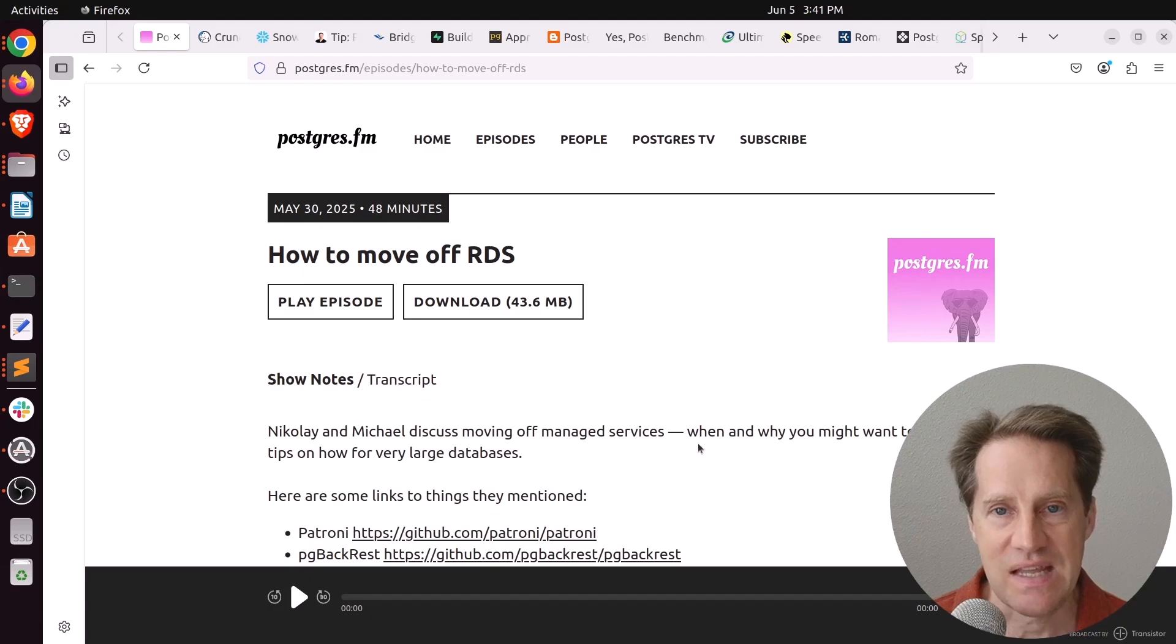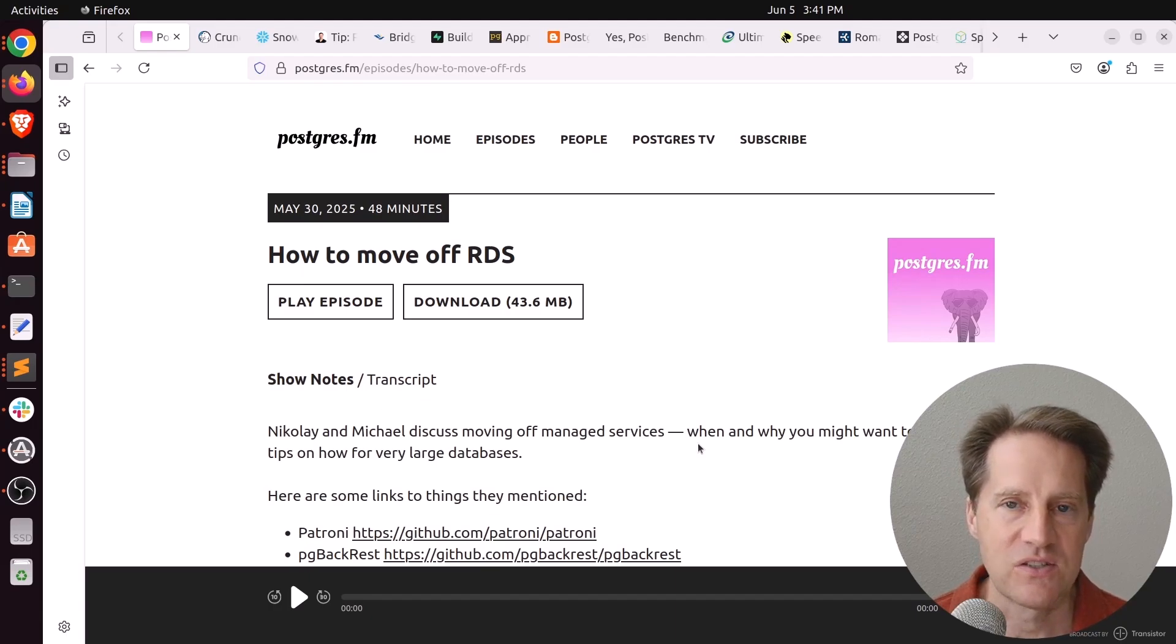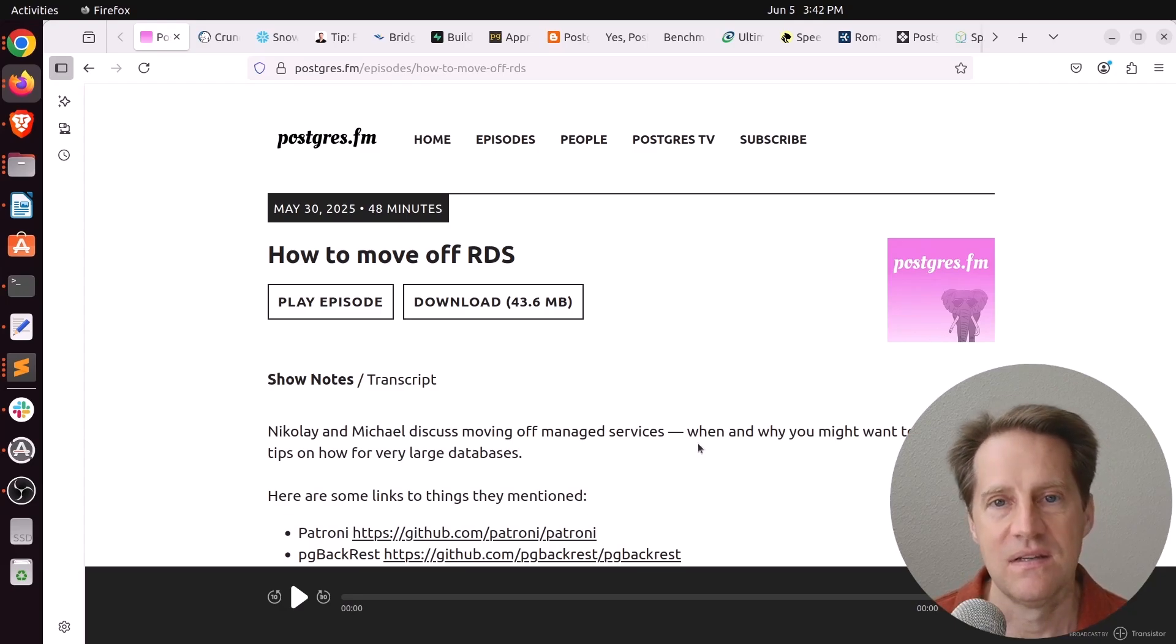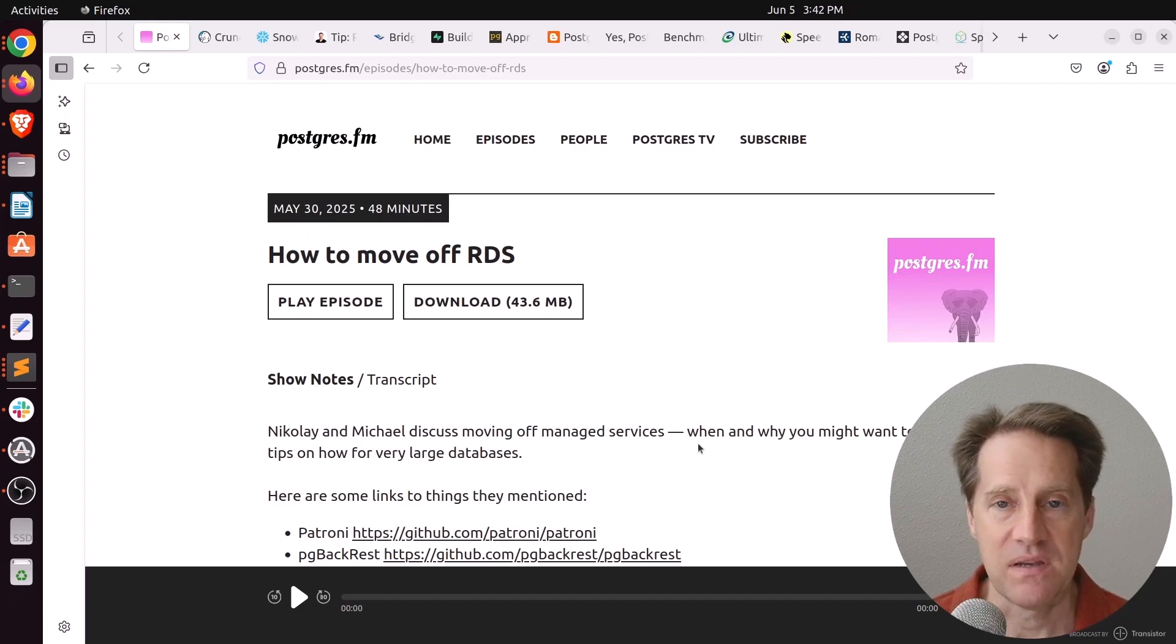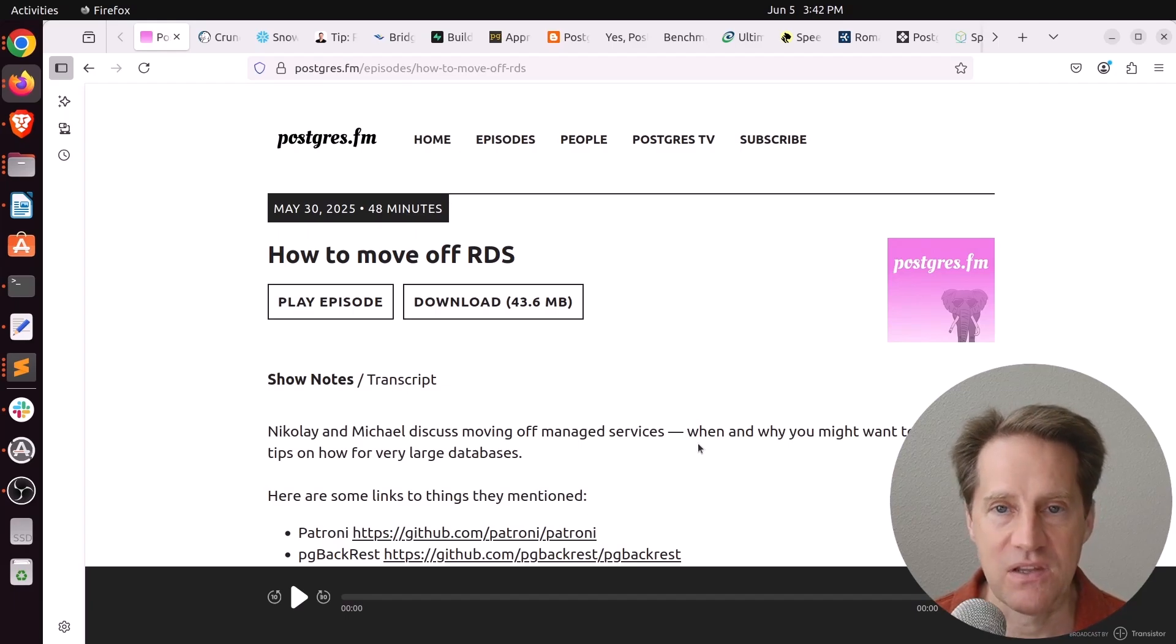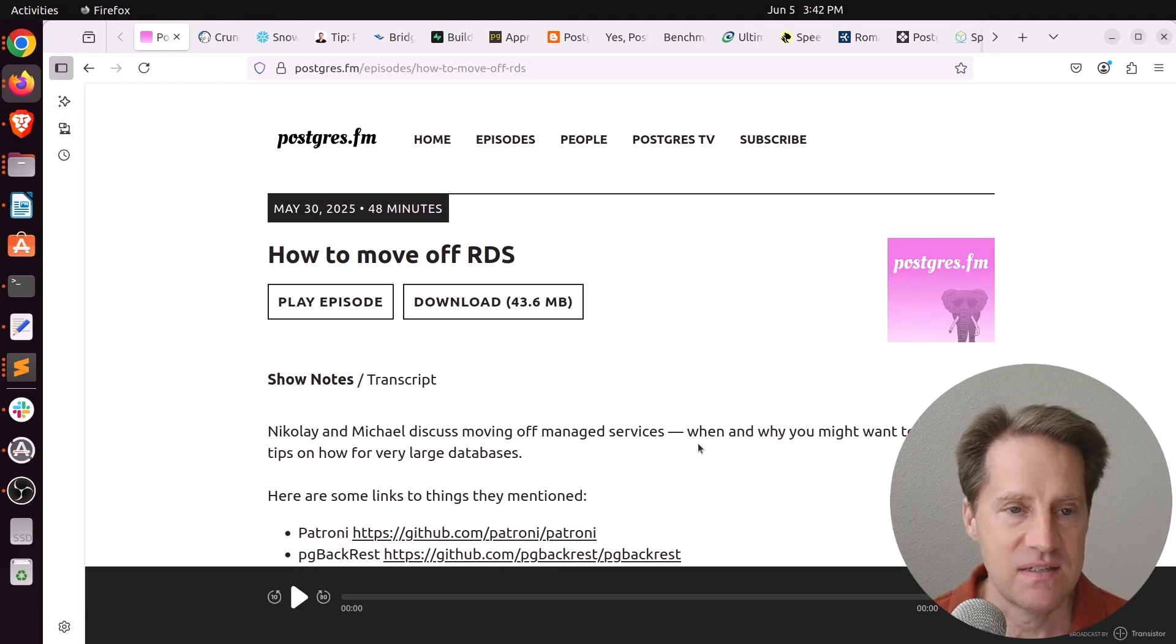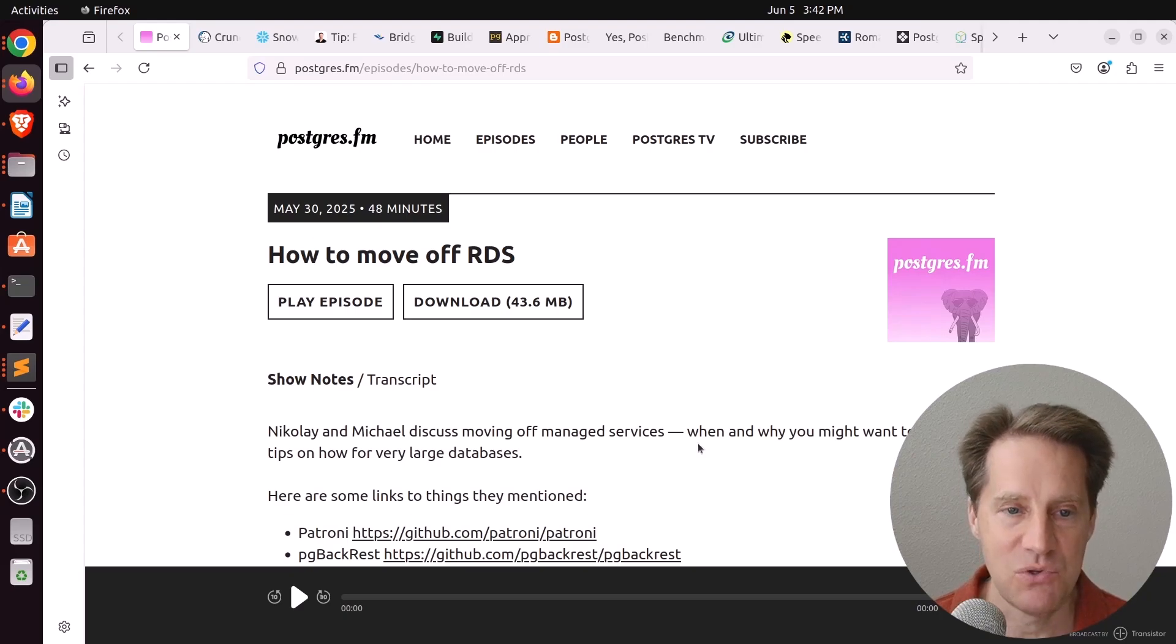Also be sure to stay till the end of the show where I have my consulting corner segment where I talk about what I think is a novel way to migrate to partition tables using minimal downtime. But I hope you, your friends, family, and coworkers continue to do well. And the first piece of content is there was another episode of Postgres FM last week, and it was how to move off RDS.